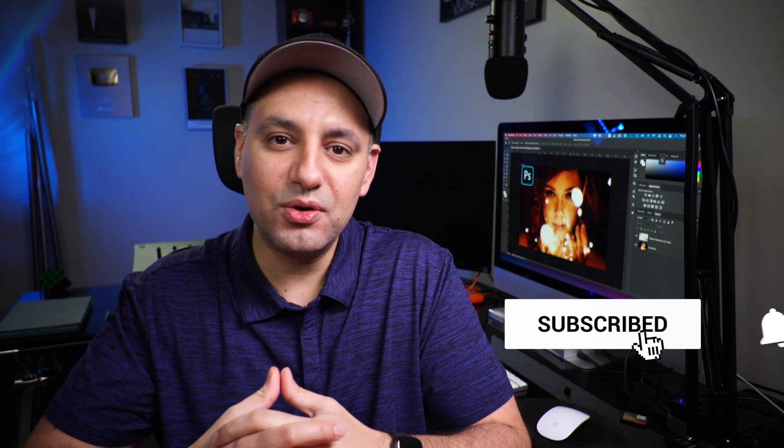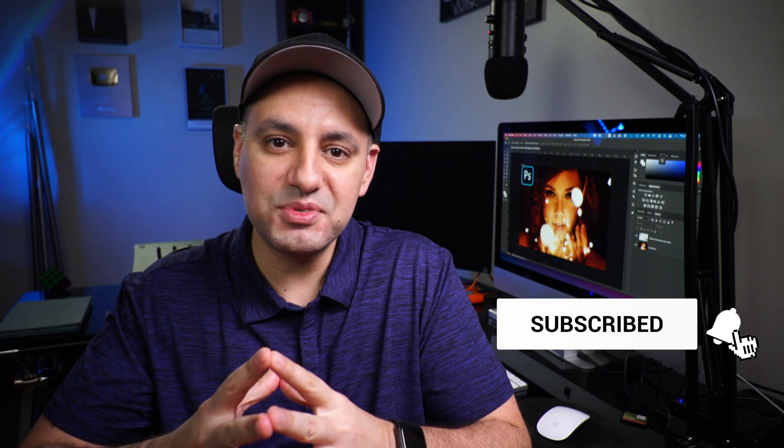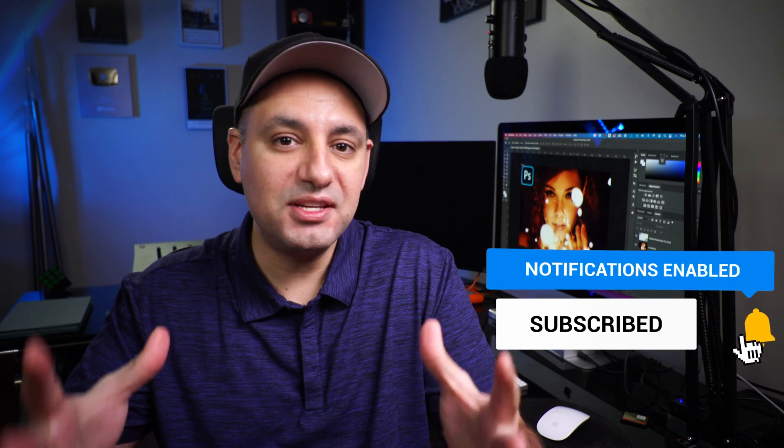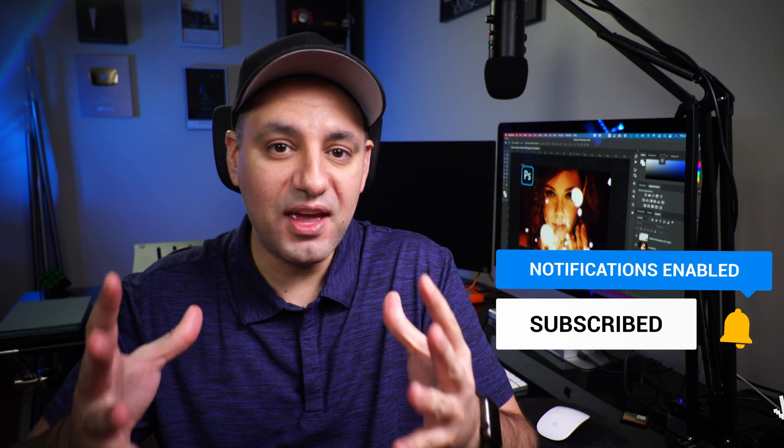Thanks so much for watching this video, please give it a thumbs up. I make these type of videos every single week on this channel and I hope to see you next time.